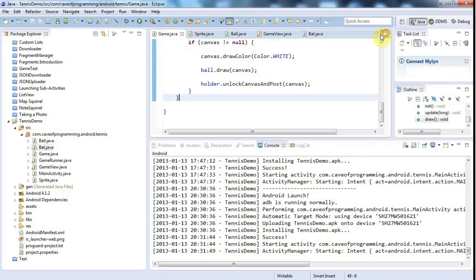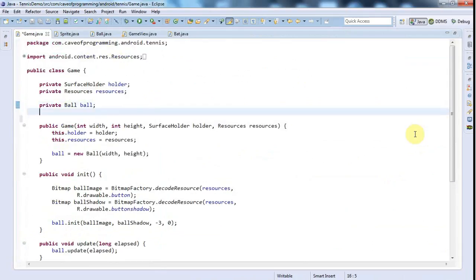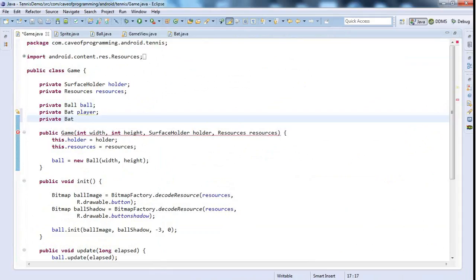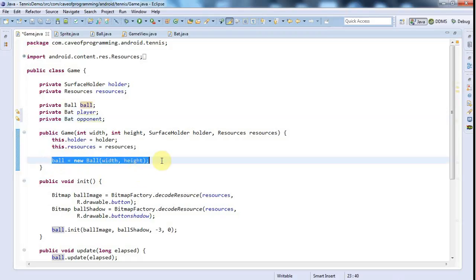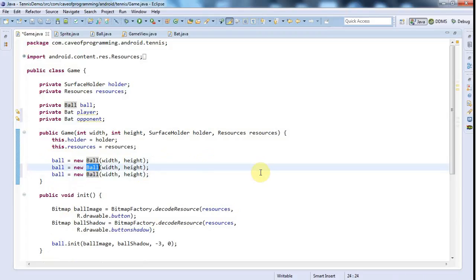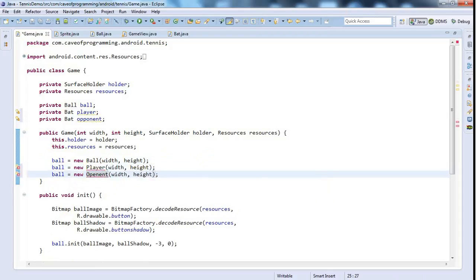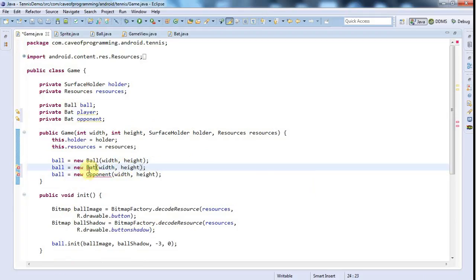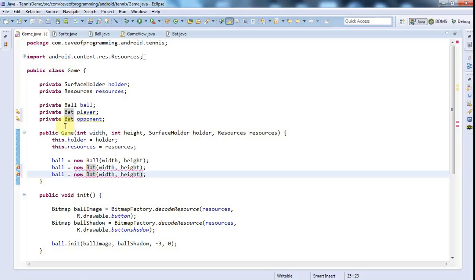I'll go to Game. The way that I want to use this is to have a private bat called player - the bat that the actual player controls, like a cricket bat that hits the ball - and one called opponent. Then I'll create a new player and a new opponent. Opponent - that's spelled wrong - and that should be bat in fact. There we go, so we're creating new bat objects.